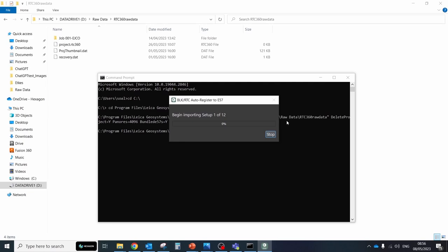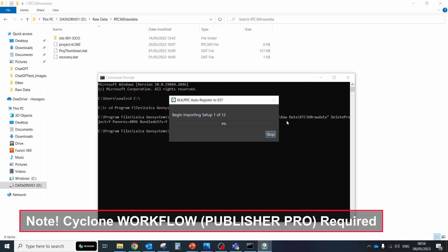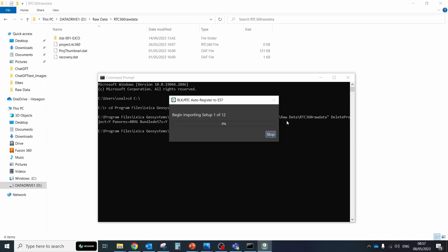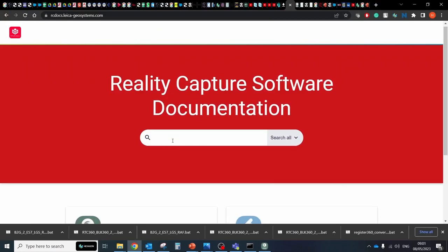To be able to run CycloneRegister360 through command line interface you should have the Cyclone Workflow or Publisher Pro license on your PC. And some commands are not available in Register360 BLK Edition.